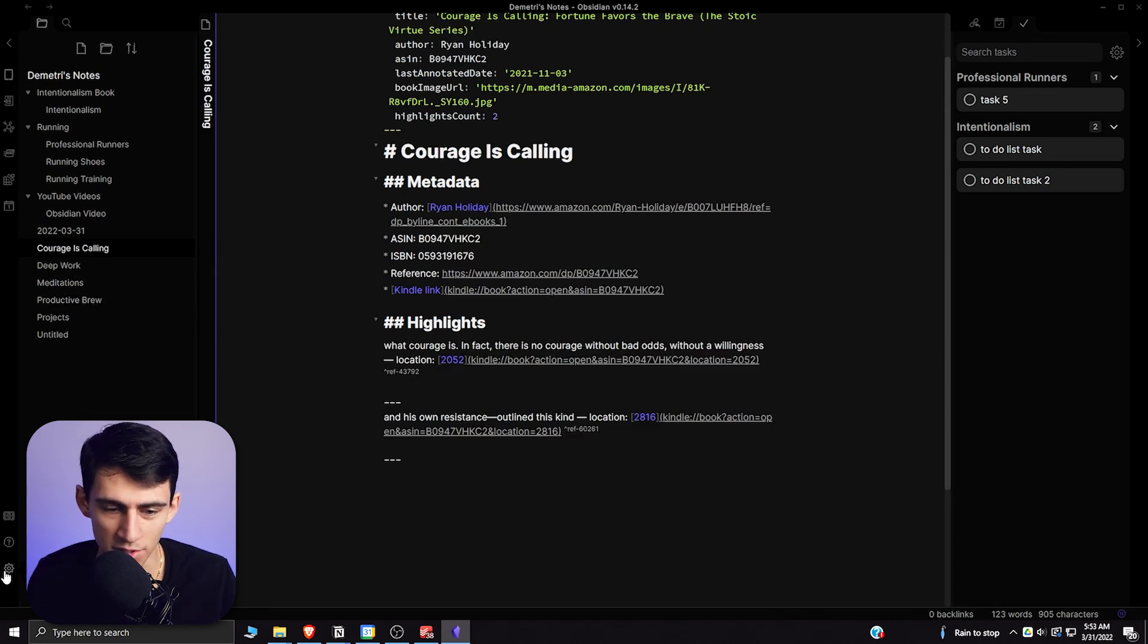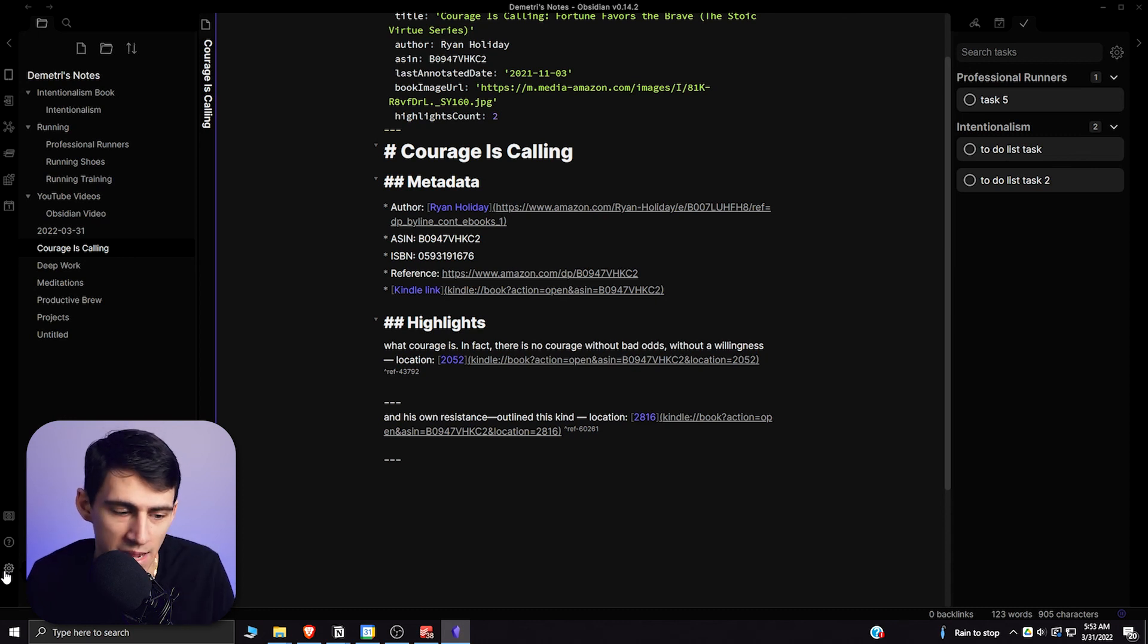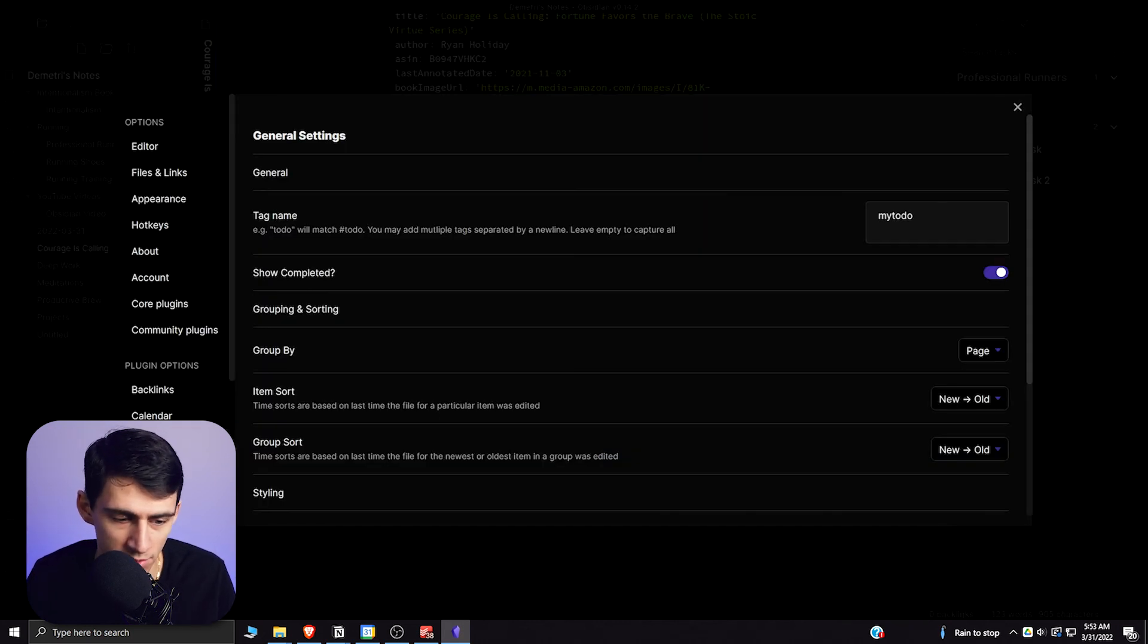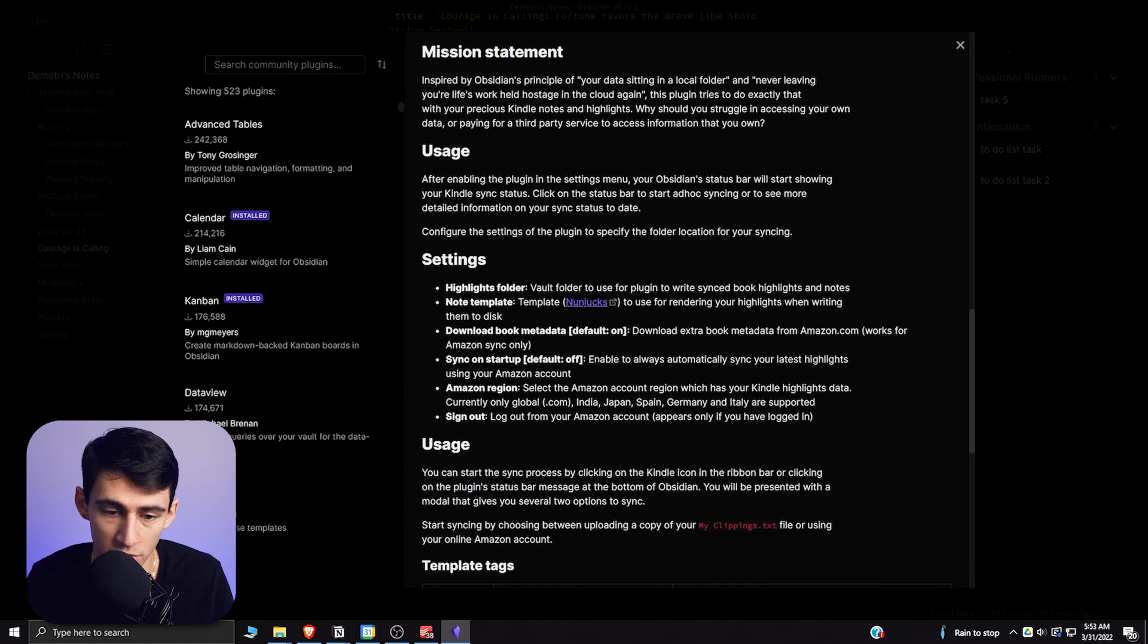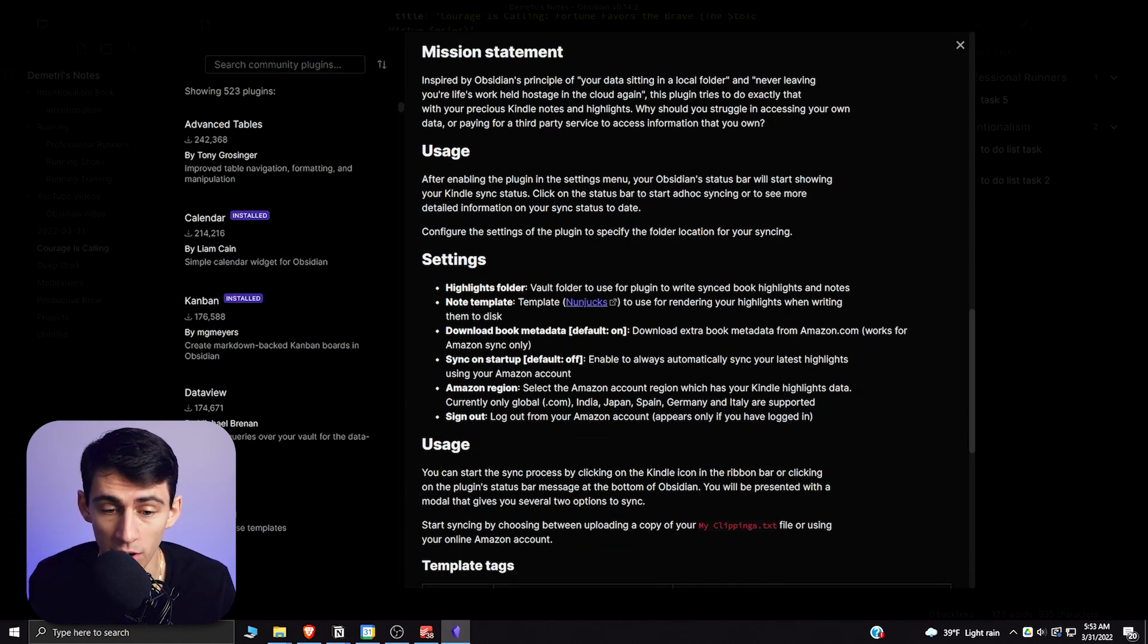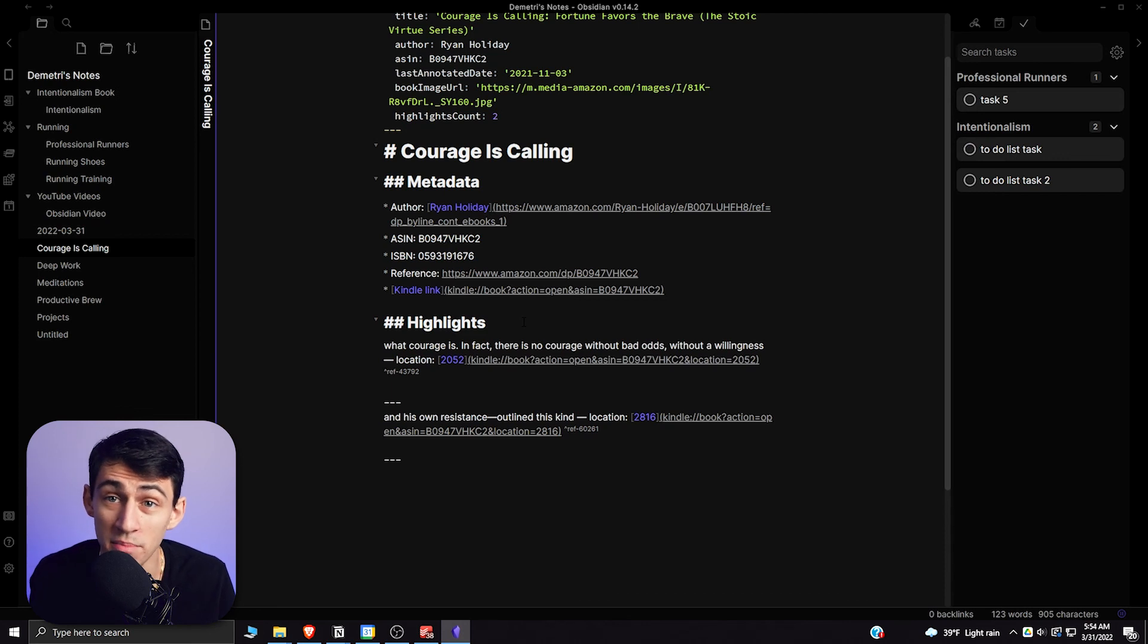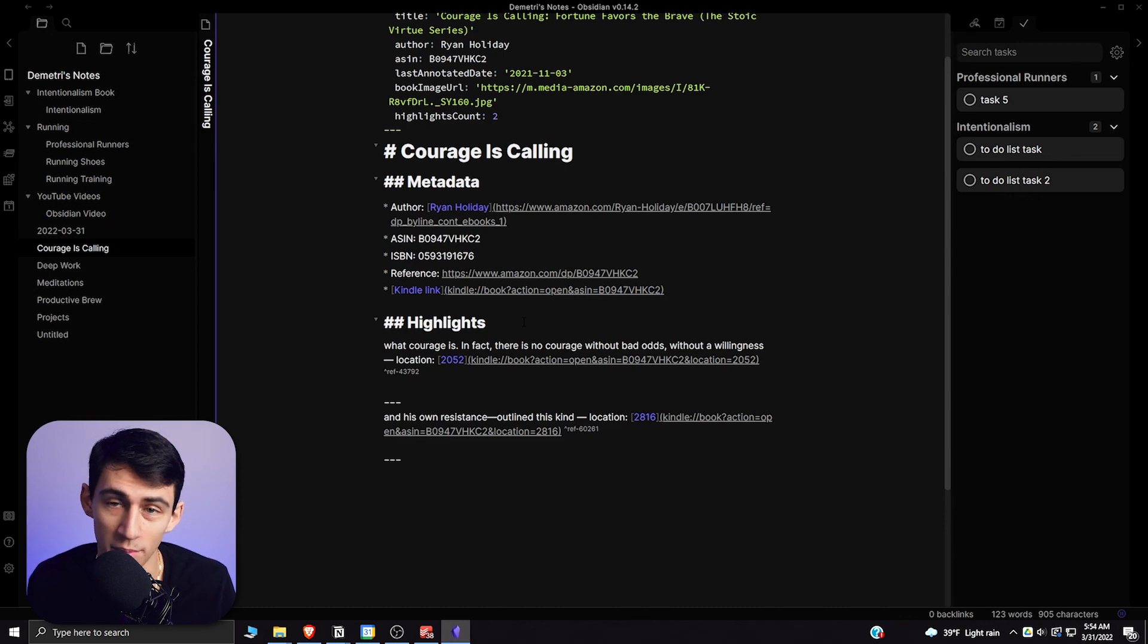Just by literally doing what your day-to-day could be in a Kindle. You'll see in this community plugin that you have the option to sync on the startup and have the book metadata come on or off. But anytime you have something cool that you read in a book, now you can get it really quick and easy in your Obsidian.